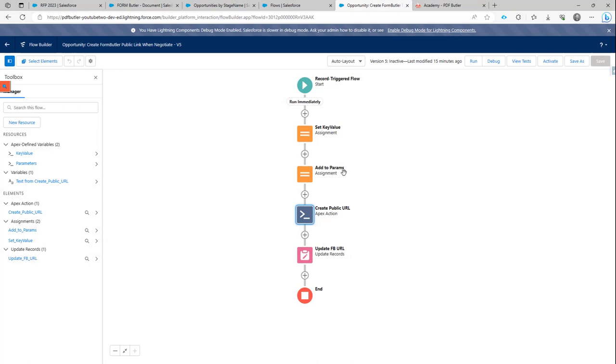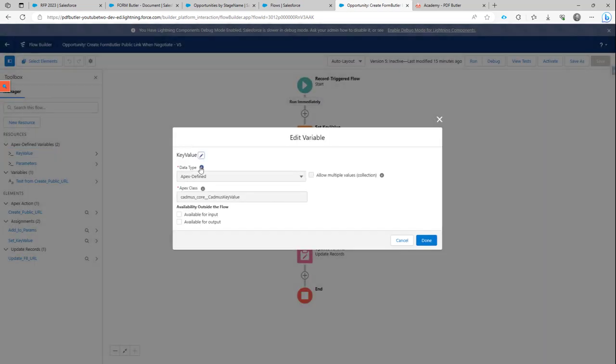So how do we generate these parameters? We first have to start by creating a variable. And in this case, I called the variable key value. Why? Because it's a key value pair.